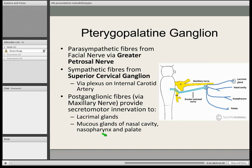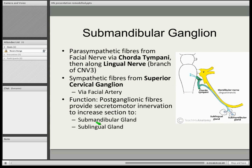The submandibular ganglion is another facial nerve ganglion. The pre-ganglionic fibres are the chorda tympani, and that nerve itself hitchhikes along the lingual nerve, which is a branch of the trigeminal nerve — the third part. The sympathetic fibres also pass through this ganglion and come from the superior cervical ganglion. They regulate secretions from the submandibular gland and the sublingual gland — parasympathetic increases secretions and sympathetic decreases secretions.